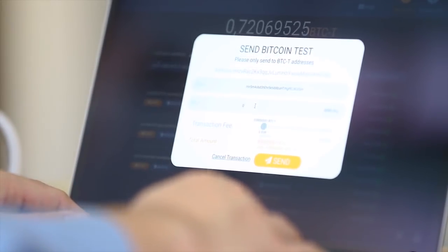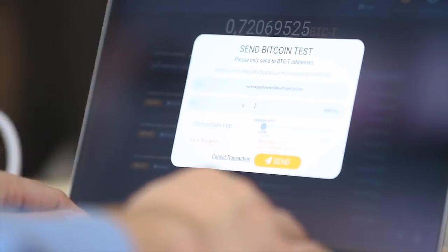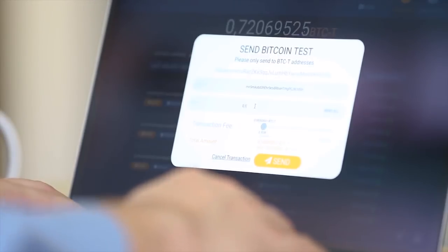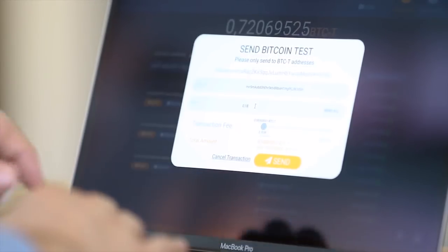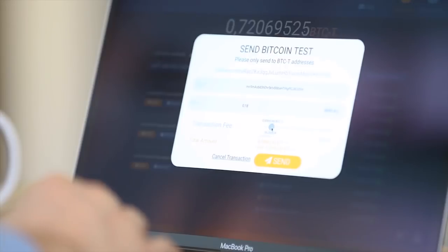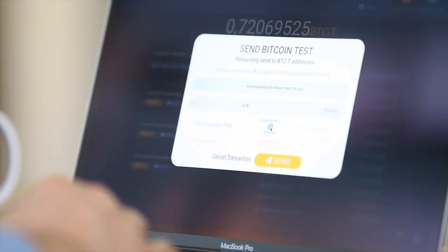When you enter the address and the amount, select the transaction fee or use the suggested one for a default value that balances speed and the cost of the transaction.